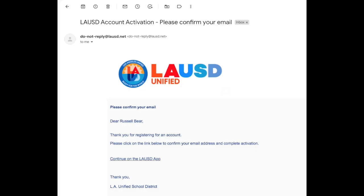Go ahead and log in to your email to find the email sent to you by LAUSD. It will say do not reply at LAUSD.net.